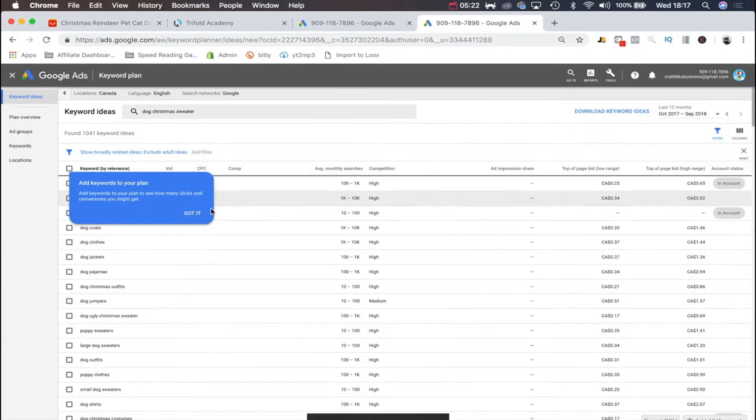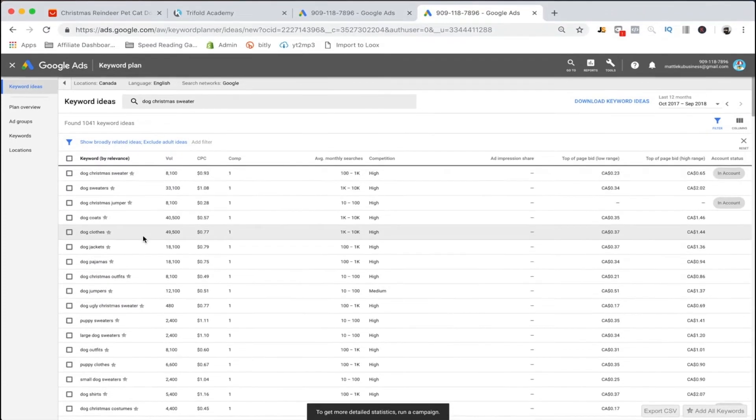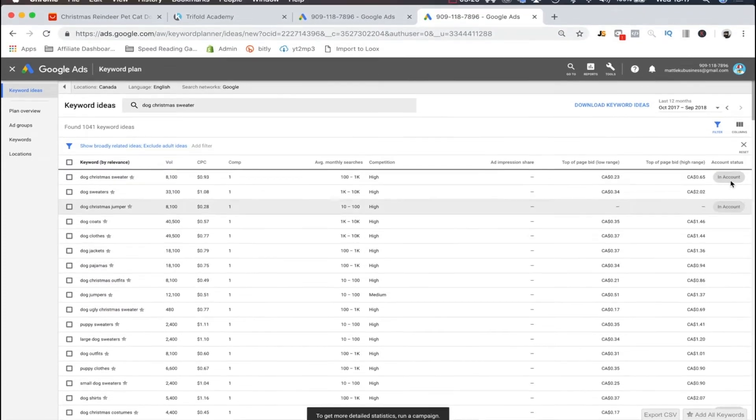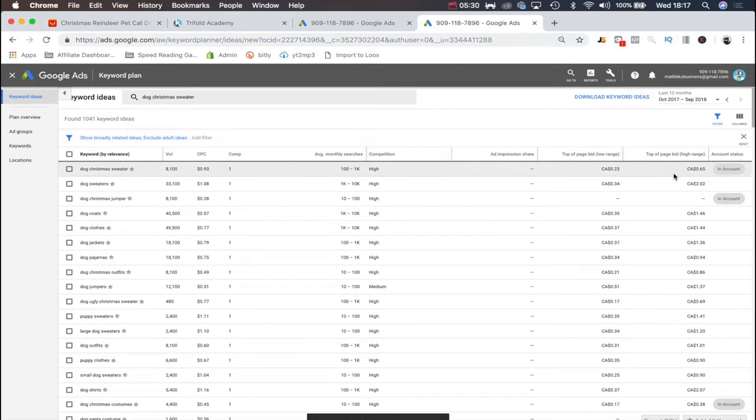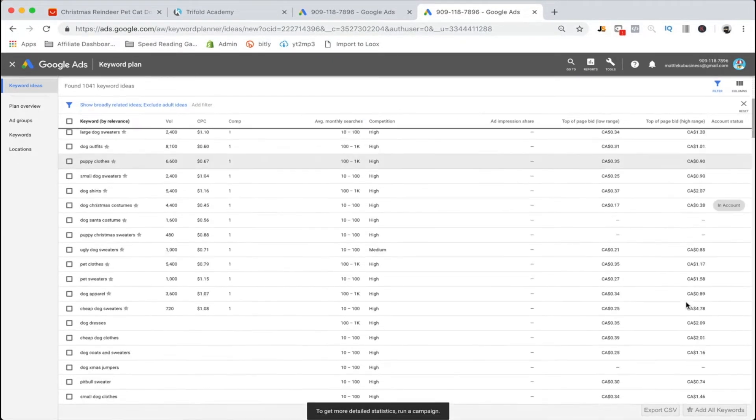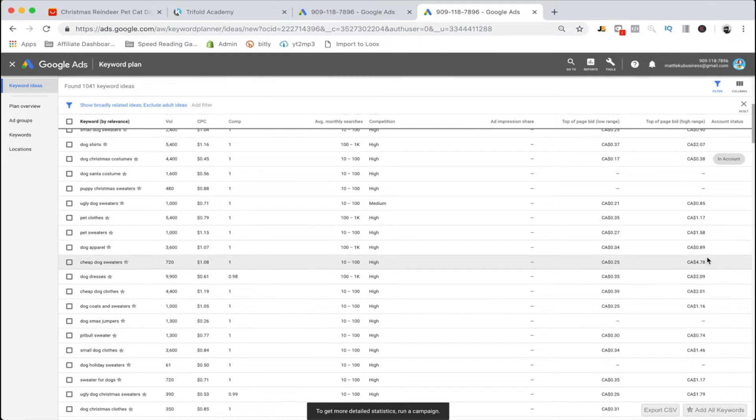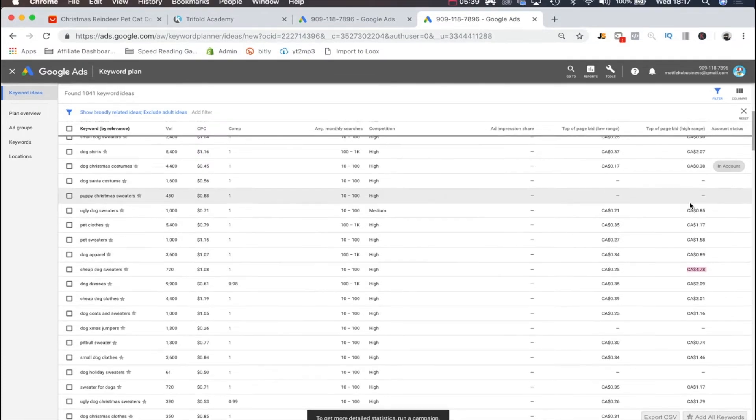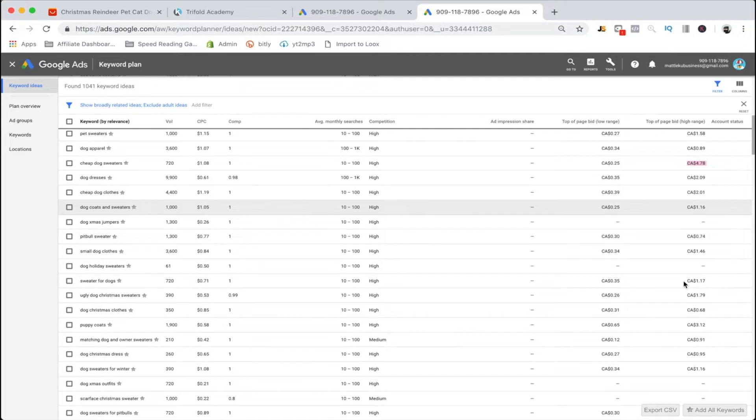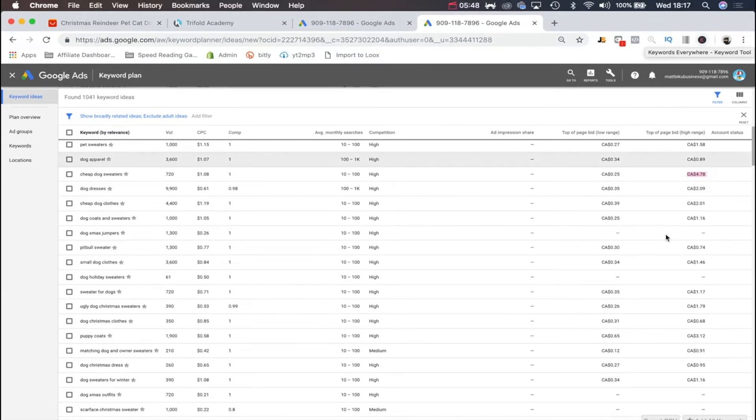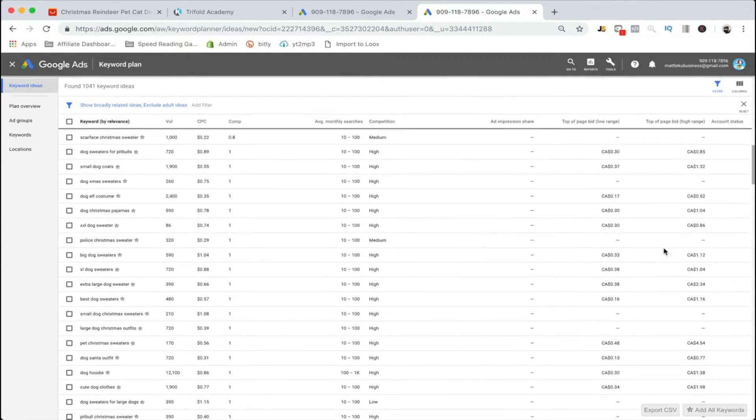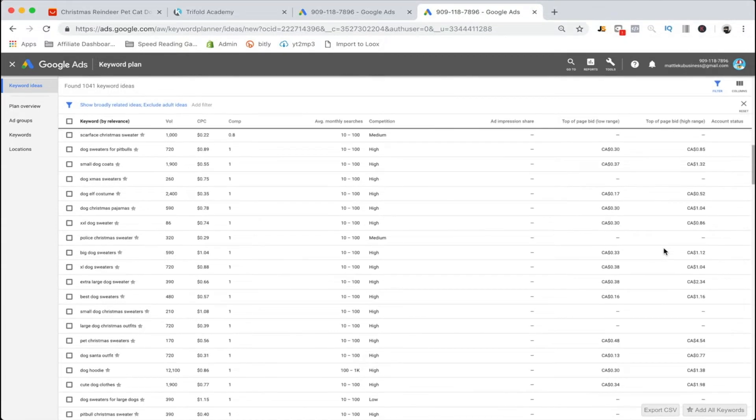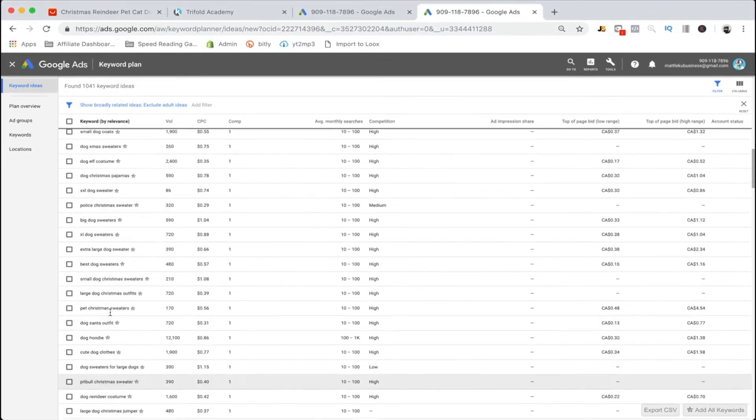As you can see, we can find all bunch of related keywords. We can see the top of the page bid, and obviously you want to bid a little bit higher than this so we can get to the top of the page. These are some pretty expensive keywords we want to consider. As you can see, these were not the prices we were seeing with Keywords Everywhere, so Keywords Everywhere's got to be taken with a grain of salt.